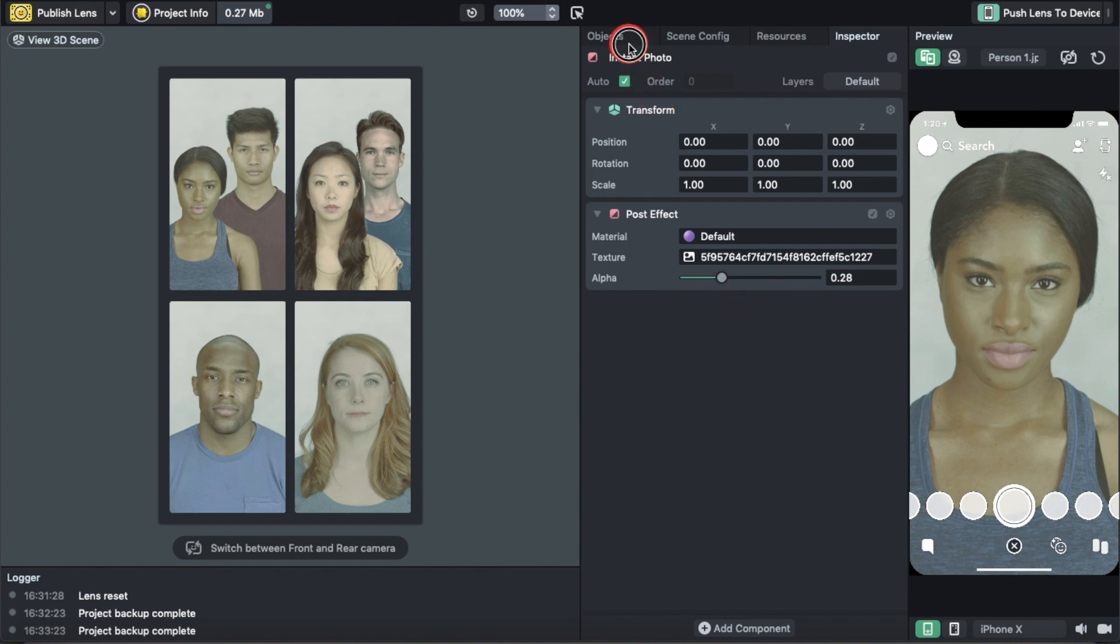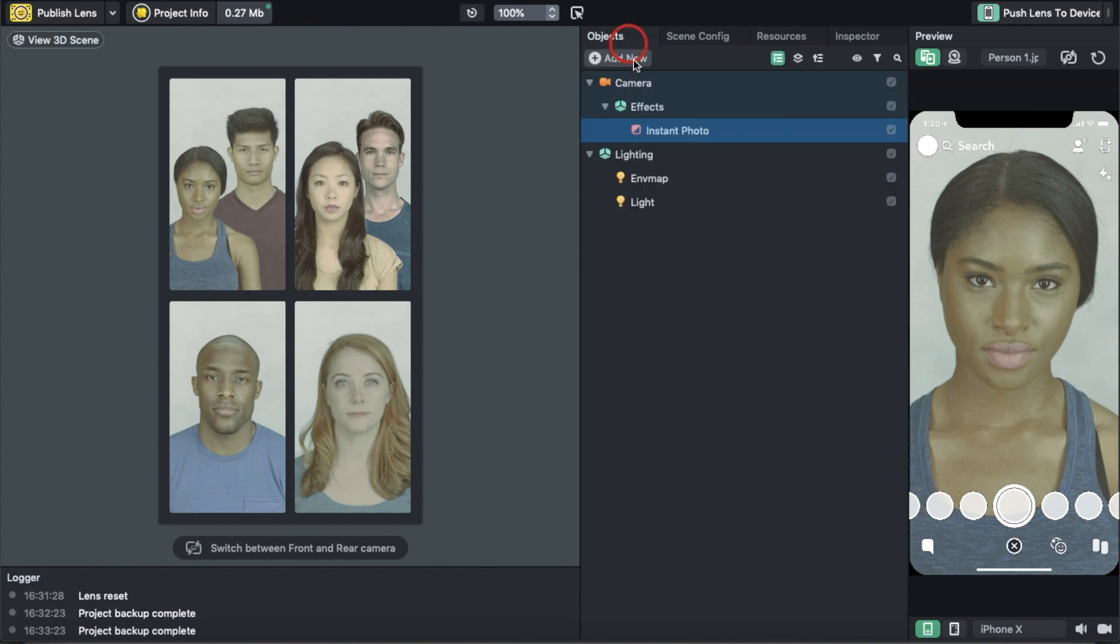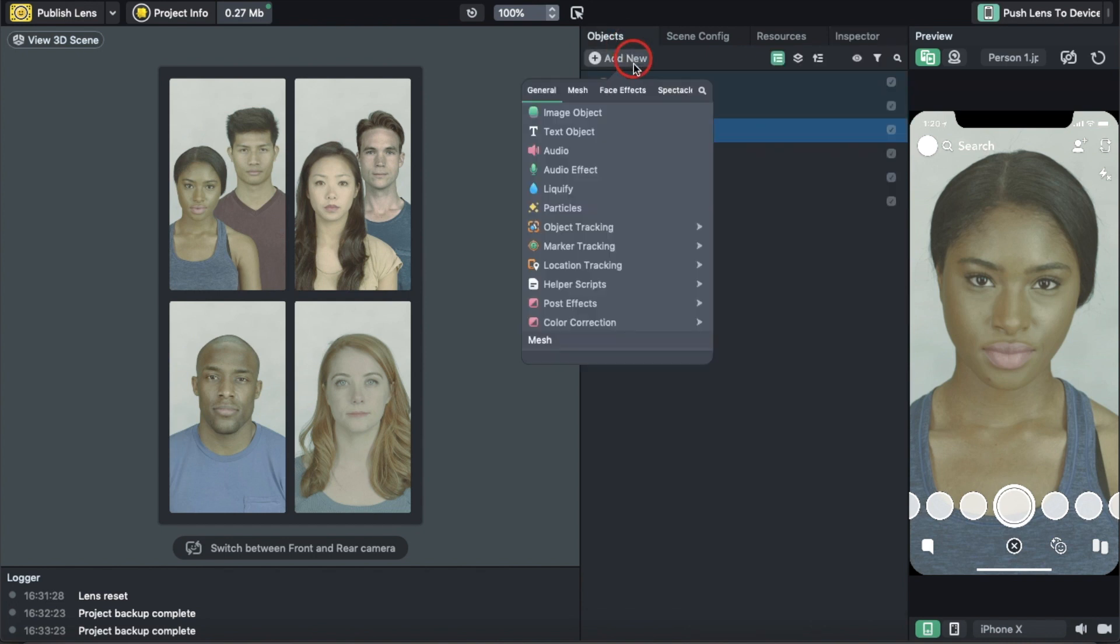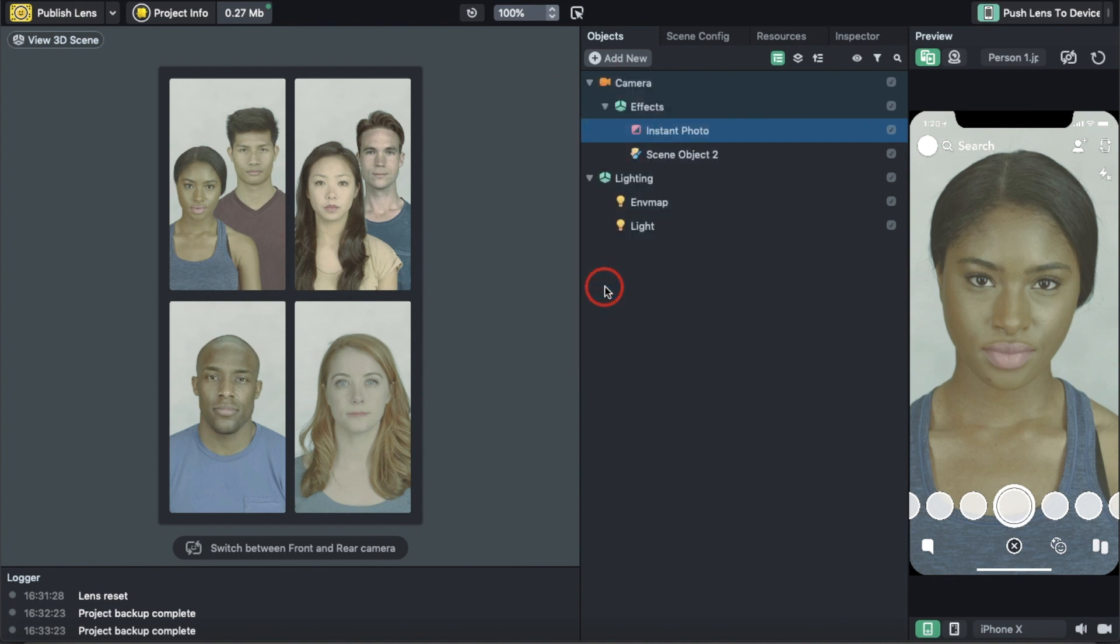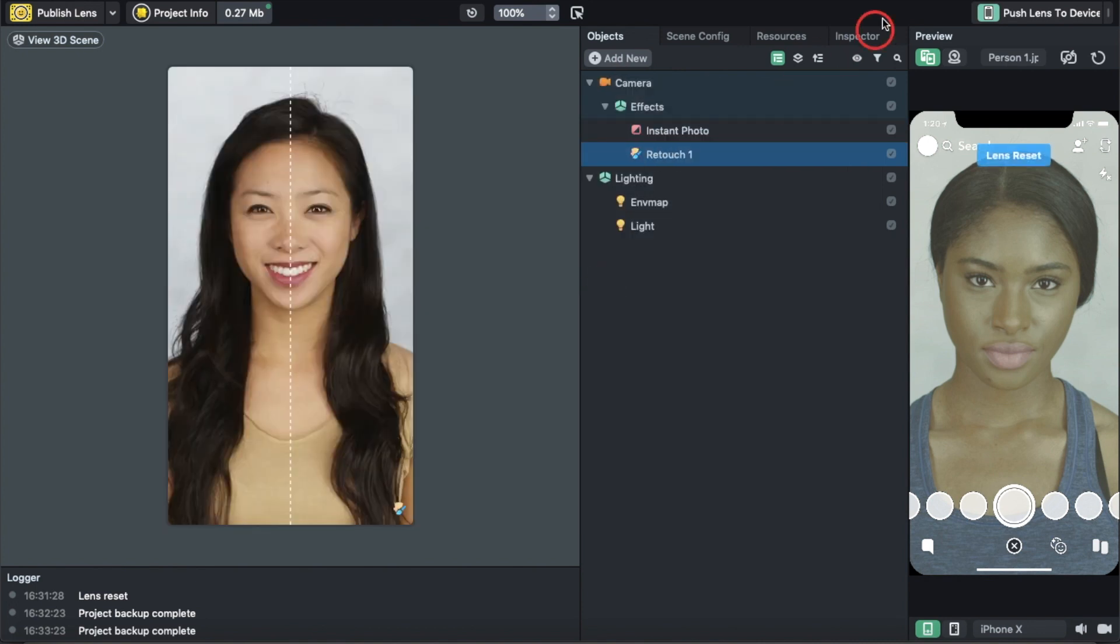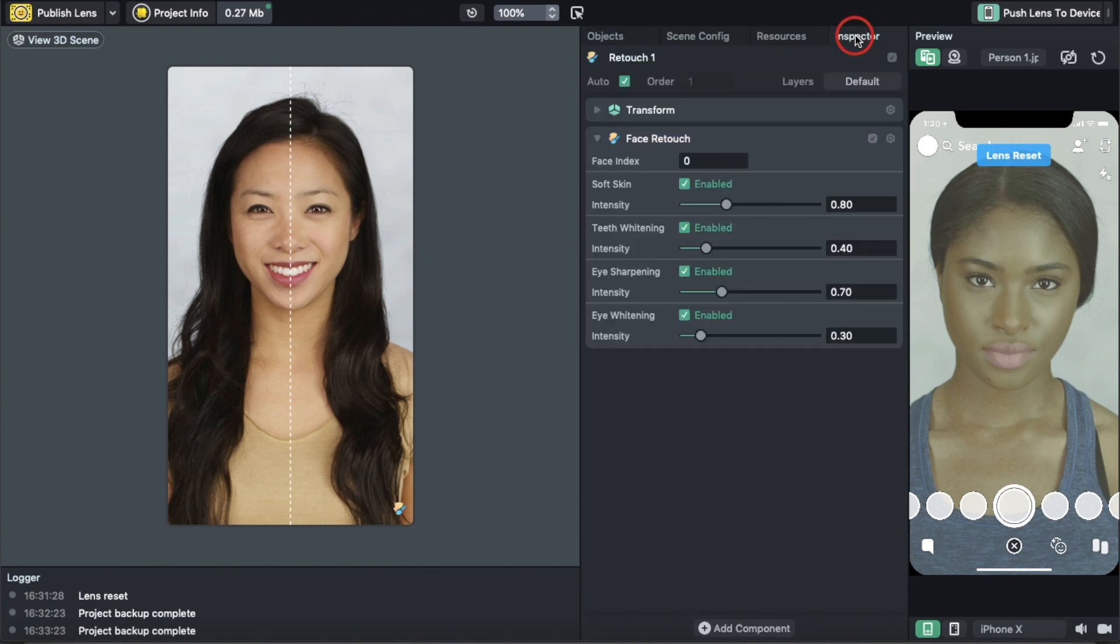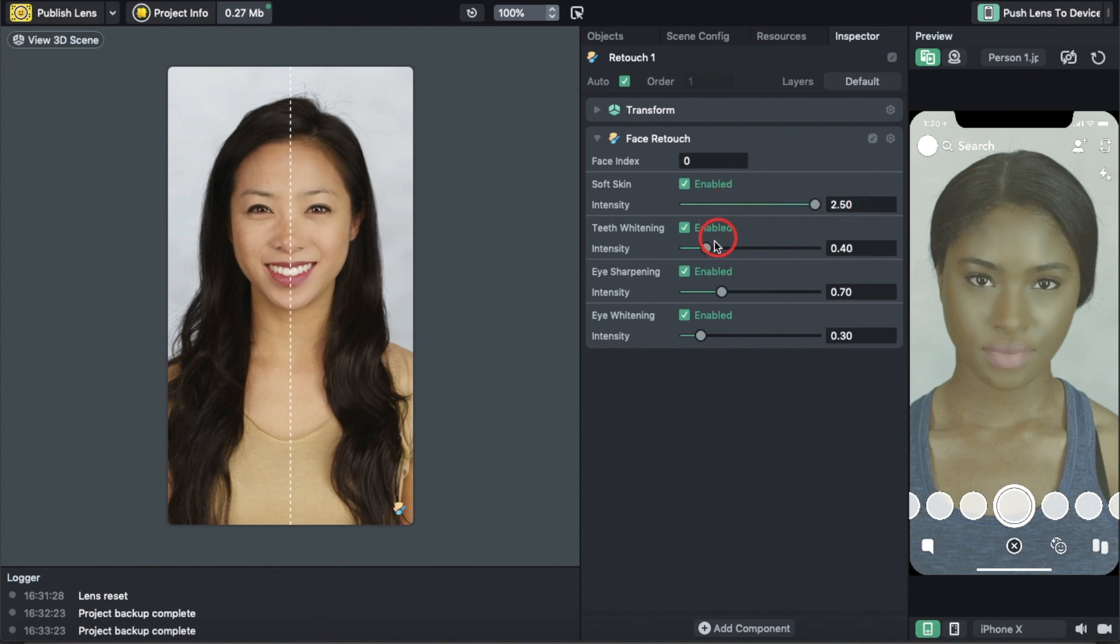Then we're going to go to Object Skin, hit Add New, and scroll down to Face Retouch. I like to use this because I have acne and it really helps. We're going to put Soft Skin all the way up to 250 because everyone likes to look like they have soft skin.